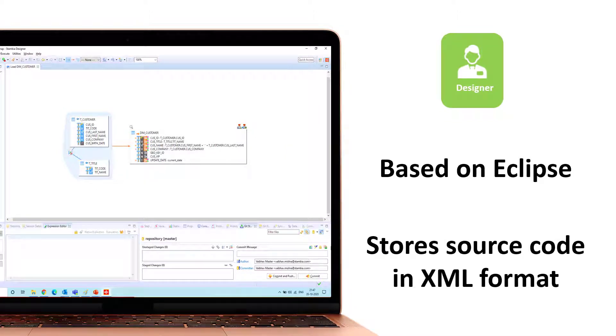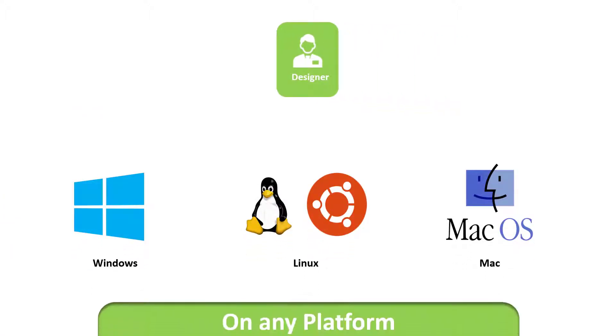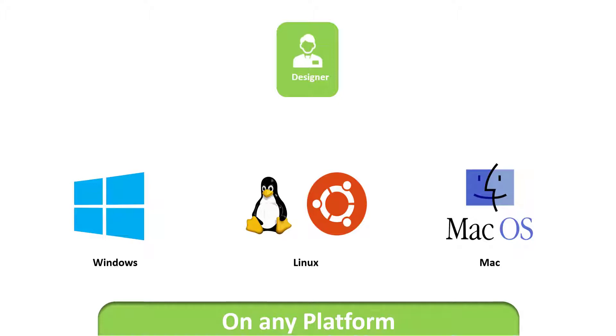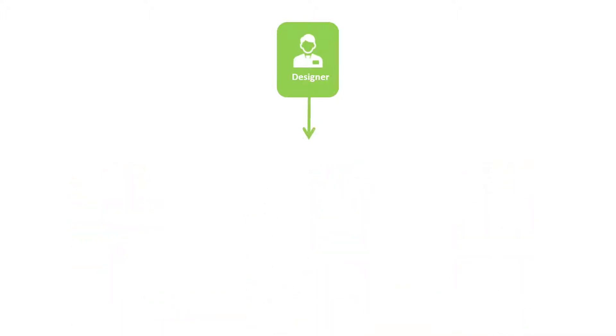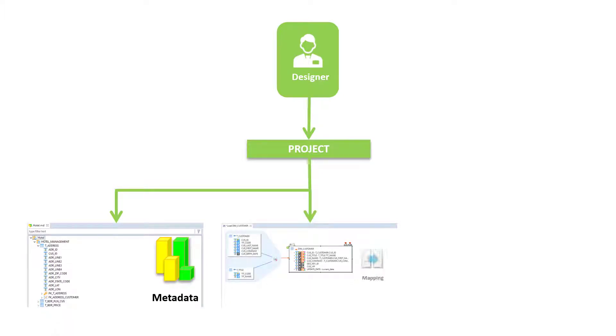The Designer can be easily installed on any operating system with a simple decompression of an archive directory. Using the Designer and Projects, users create three objects: Metadata, Mapping, and Process.